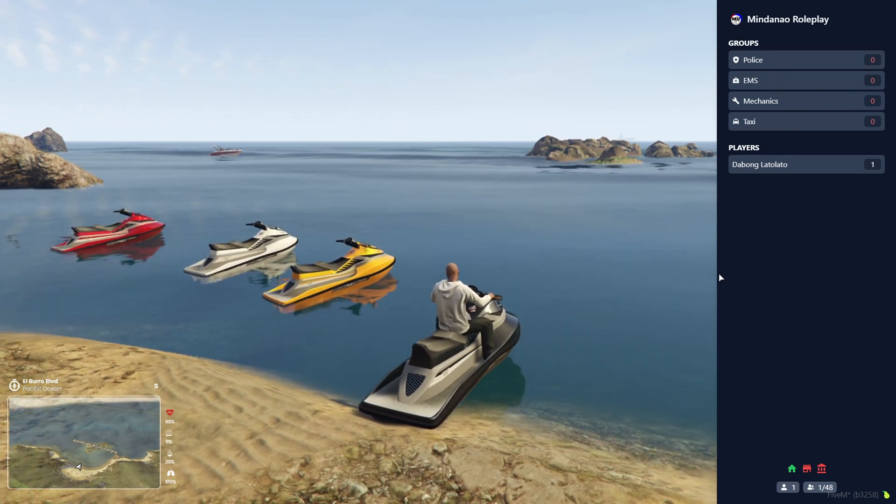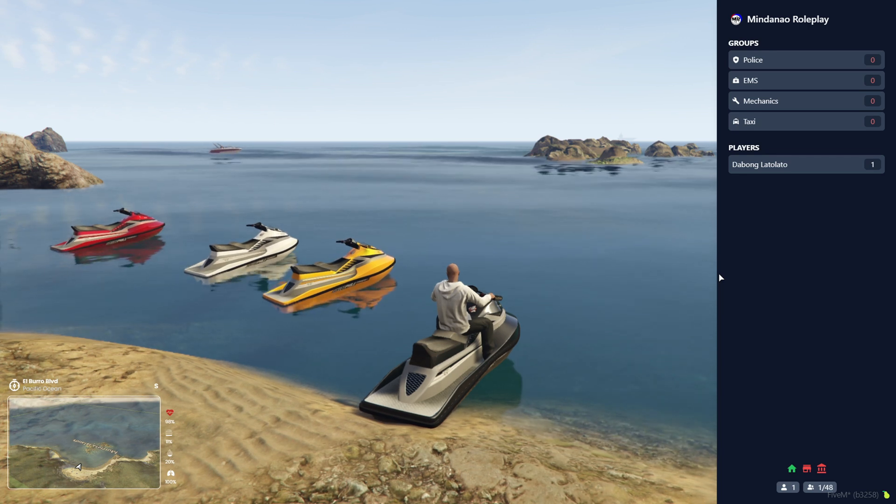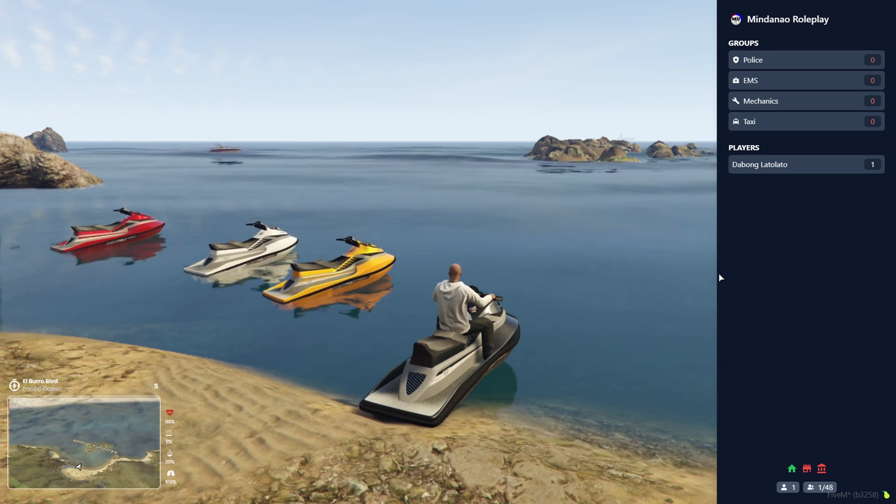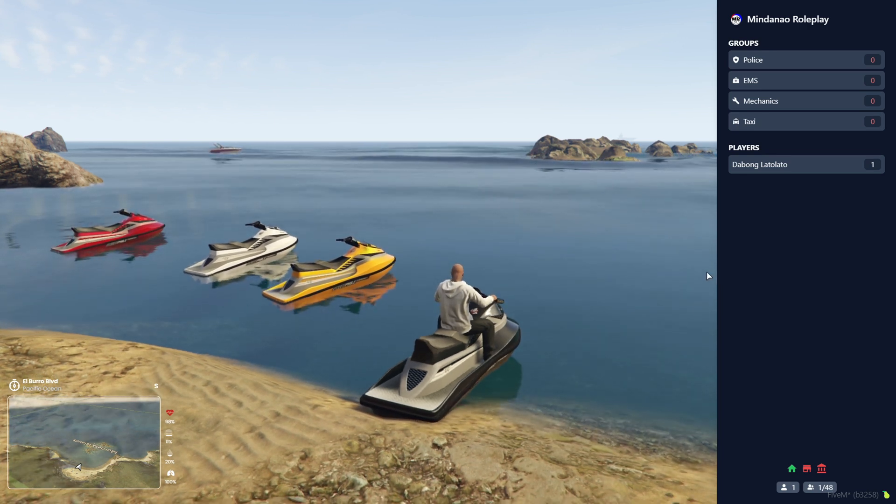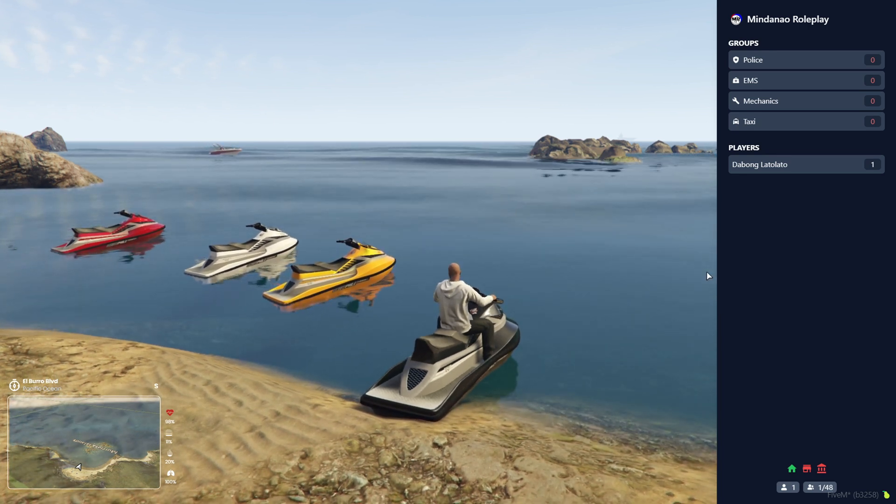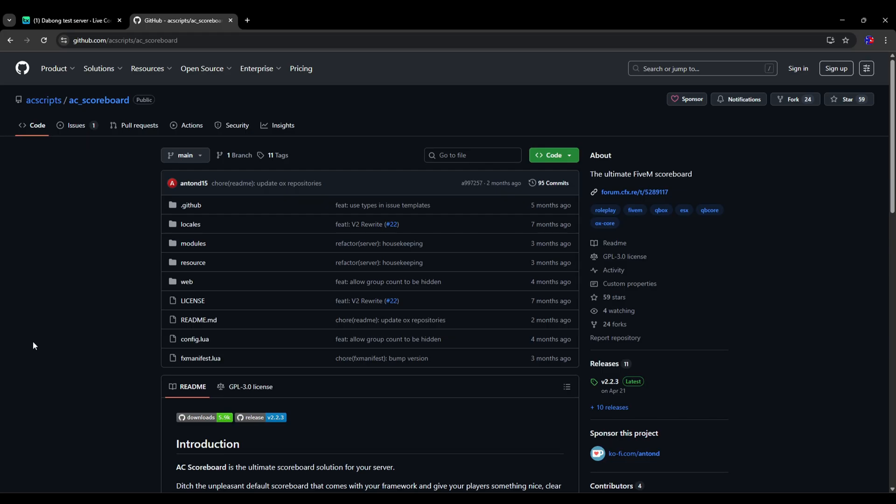So let's go. I added a link in the description you can check that out, and of course you have to download this AC scoreboard.